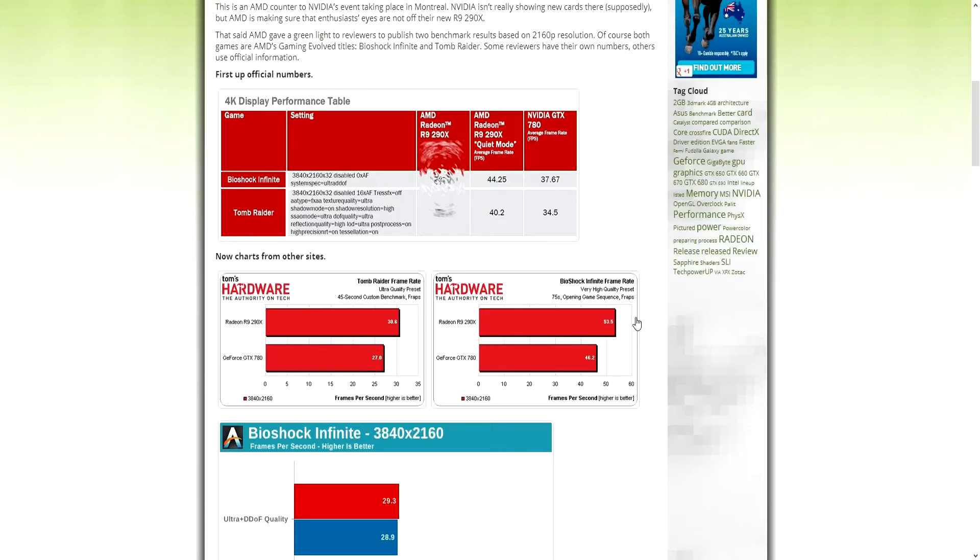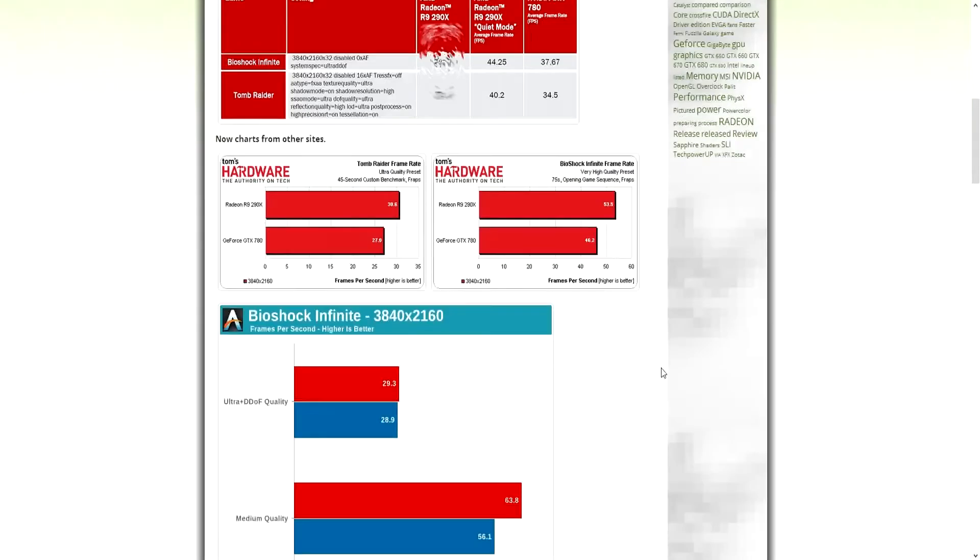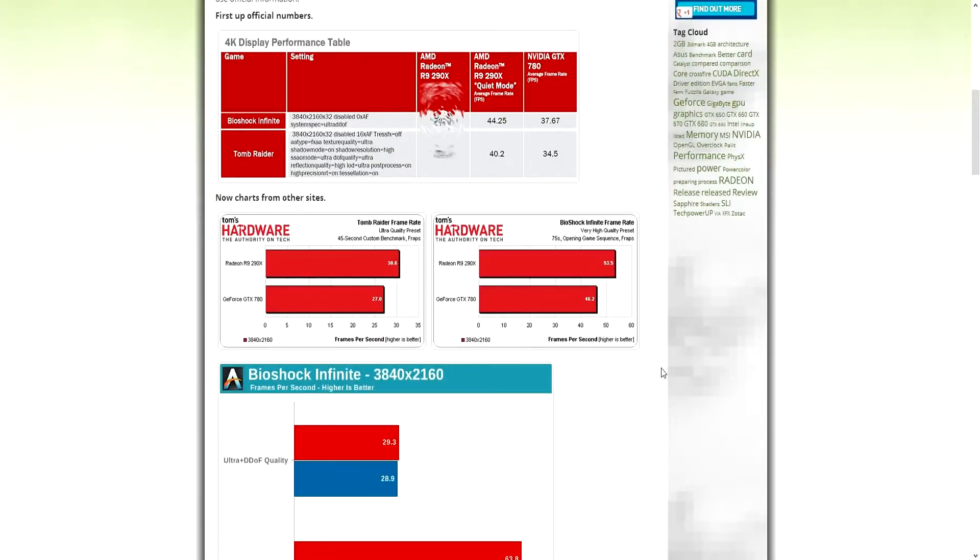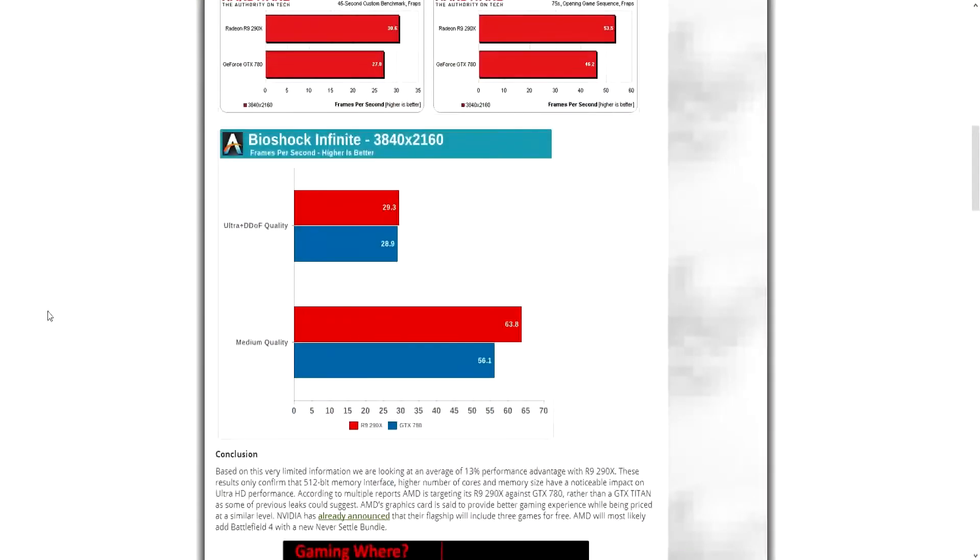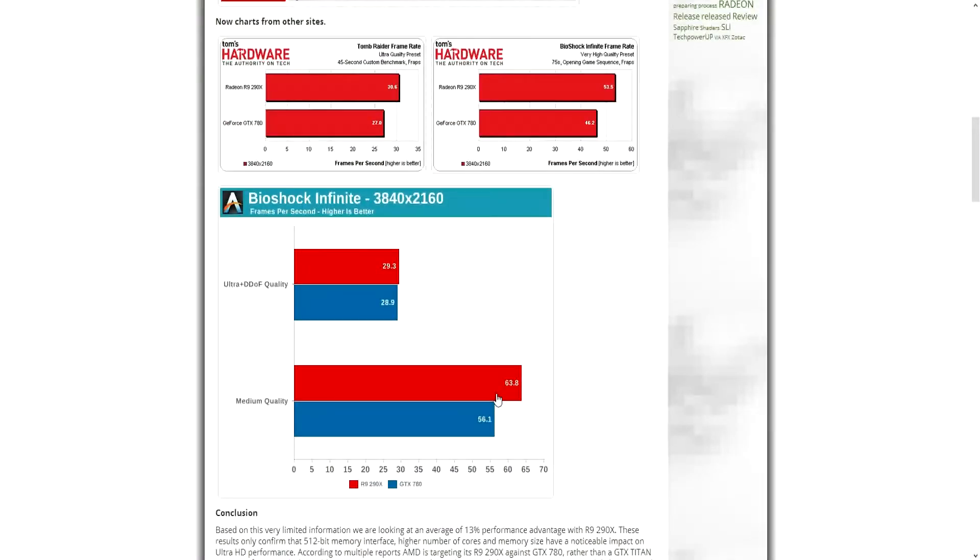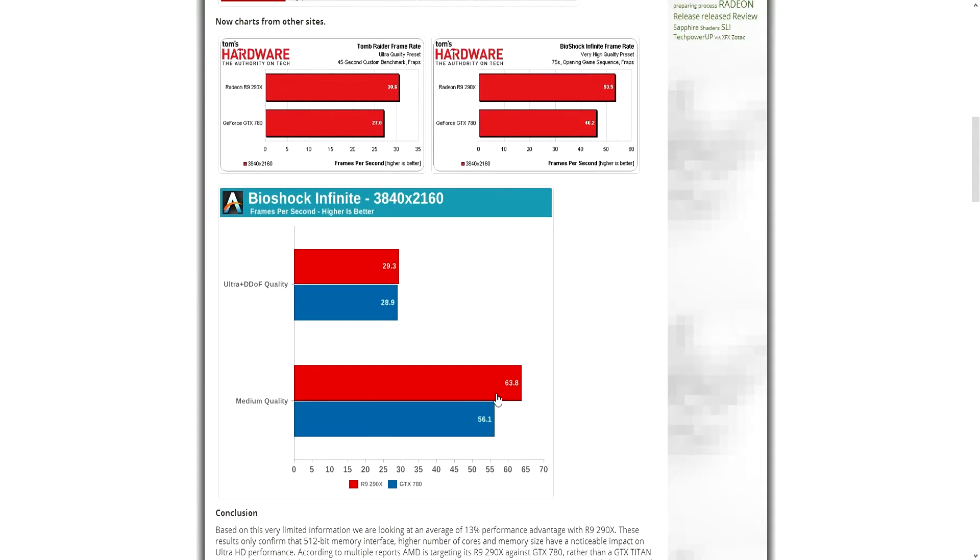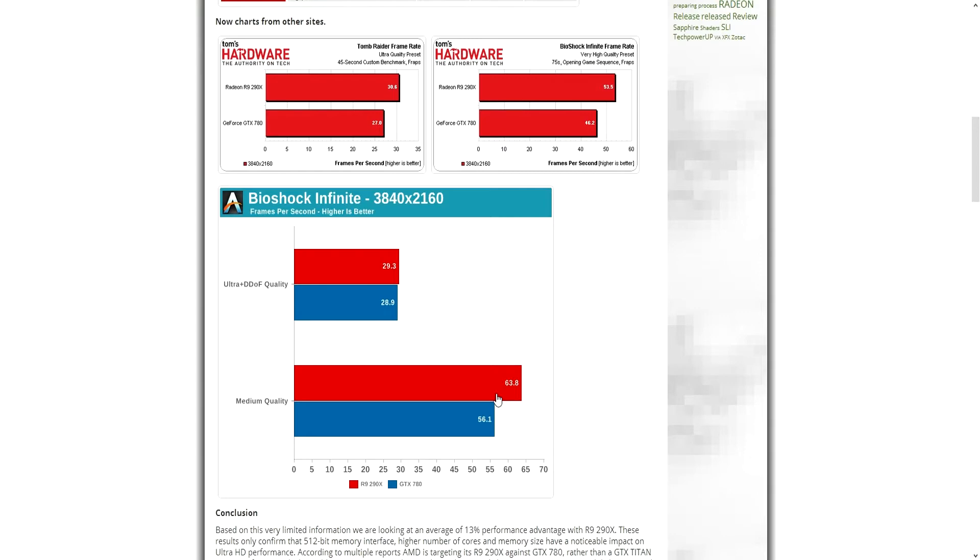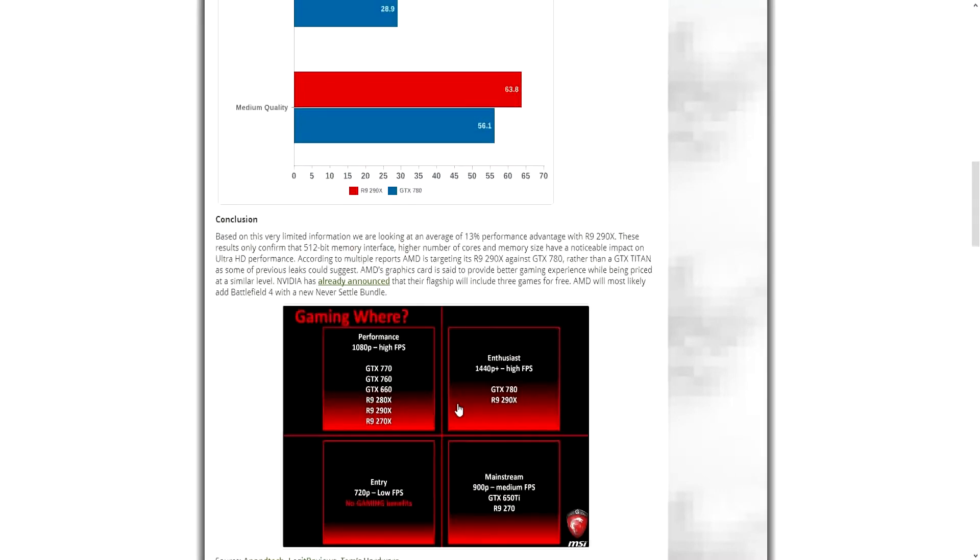I don't know how that works, like what's going on if this is on quiet mode underclocked or what. Here we've got another benchmark, Bioshock Infinite 4K, blue is 780, red is the 290X. Ultra plus DDOF, whatever that is. I was just reading this on Linus Tech Tips, it's apparently some kind of filter that apparently favors Nvidia. I don't know, but regardless if it does or doesn't, they're pretty much neck and neck right there. But then when we go to medium quality, there's none of that DDOF, then the 290X pulls ahead, 63.8 or basically 64 frames per second and the 780 at 56.1 or pretty much 56.